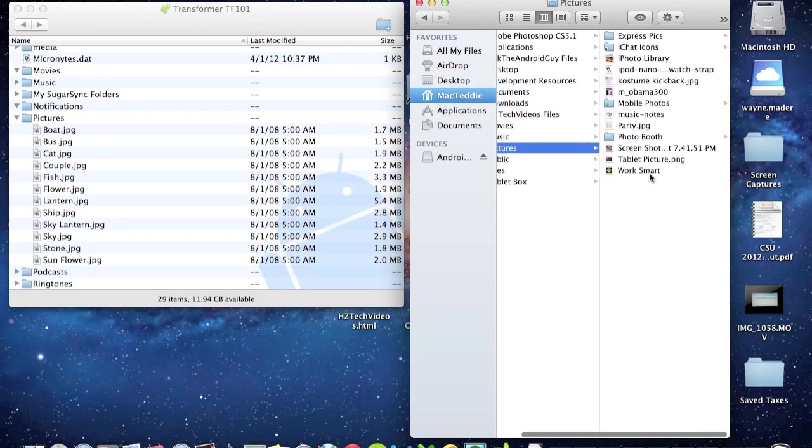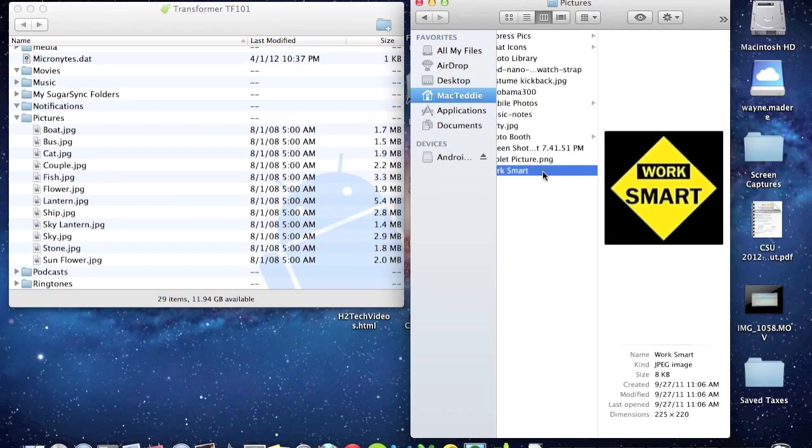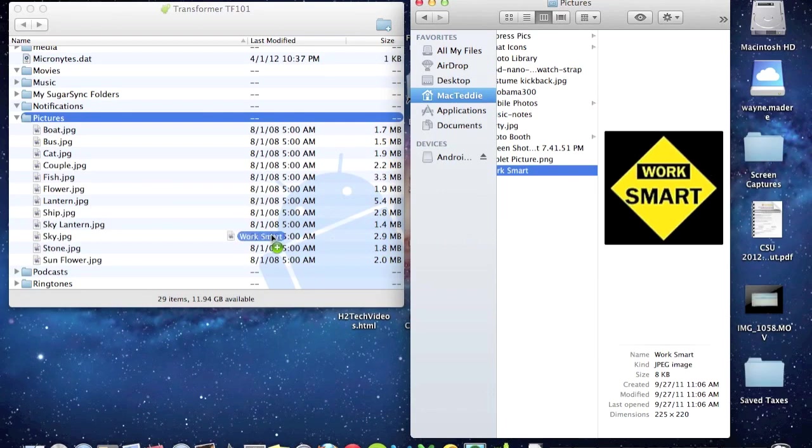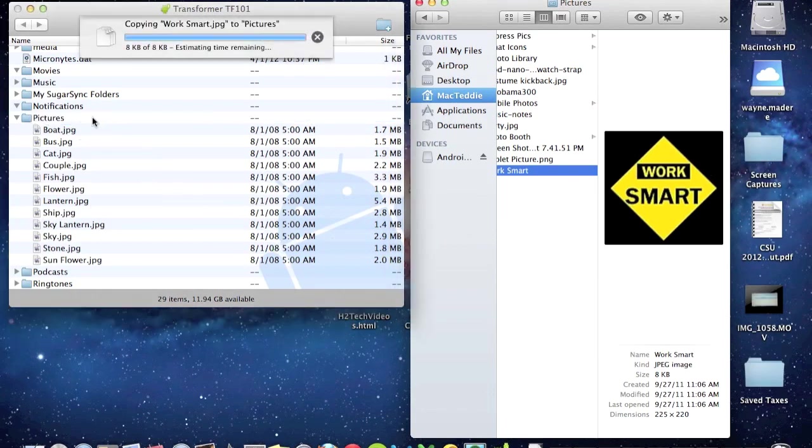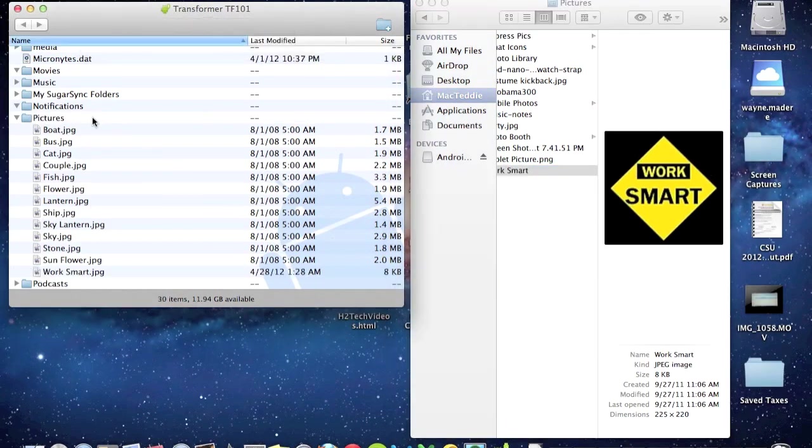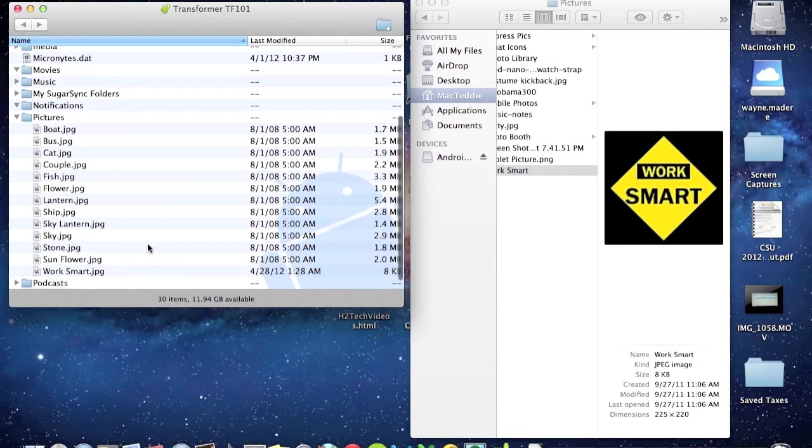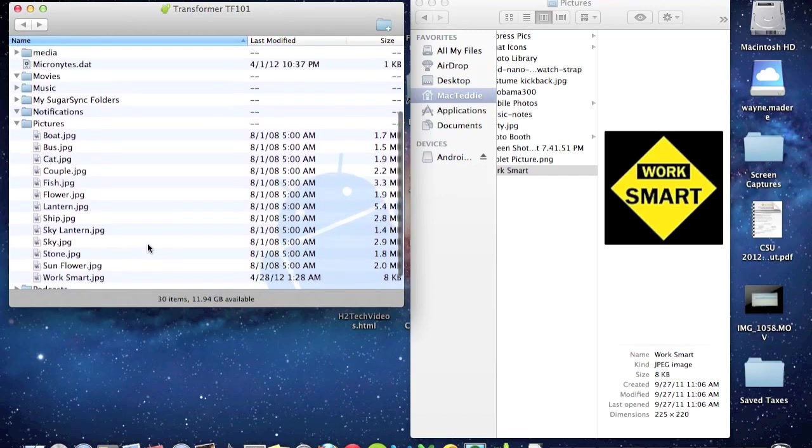So I'm going to go to Mac Teddy and I will go to pictures. I have tons of photos in here. Work Smart. I'm going to take it and drag this in here. And there we go. Now Work Smart shows up at the bottom right here.